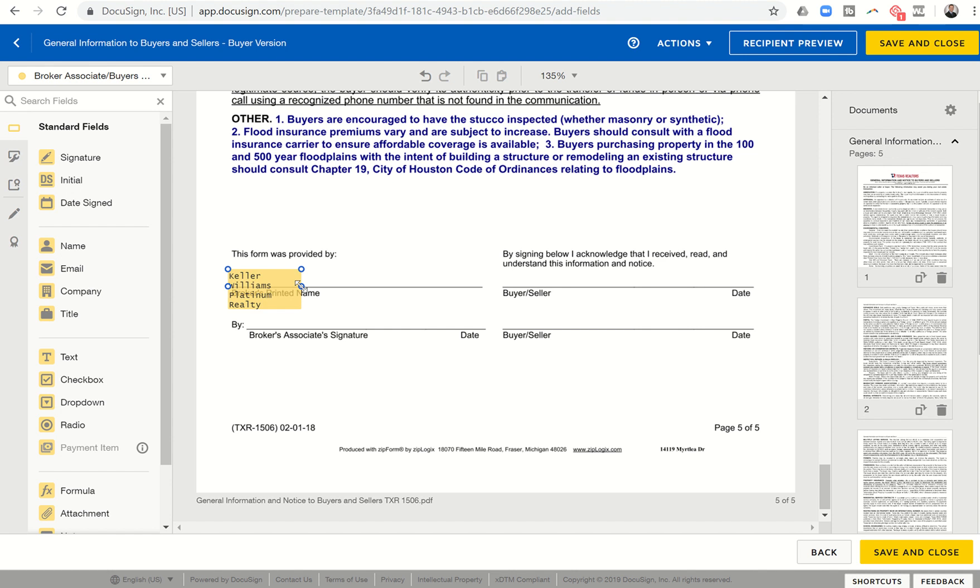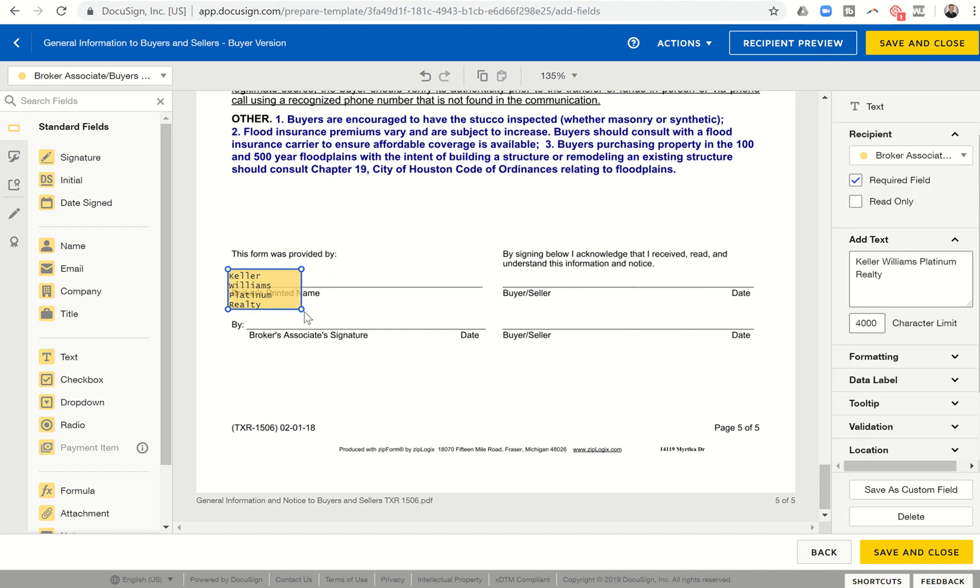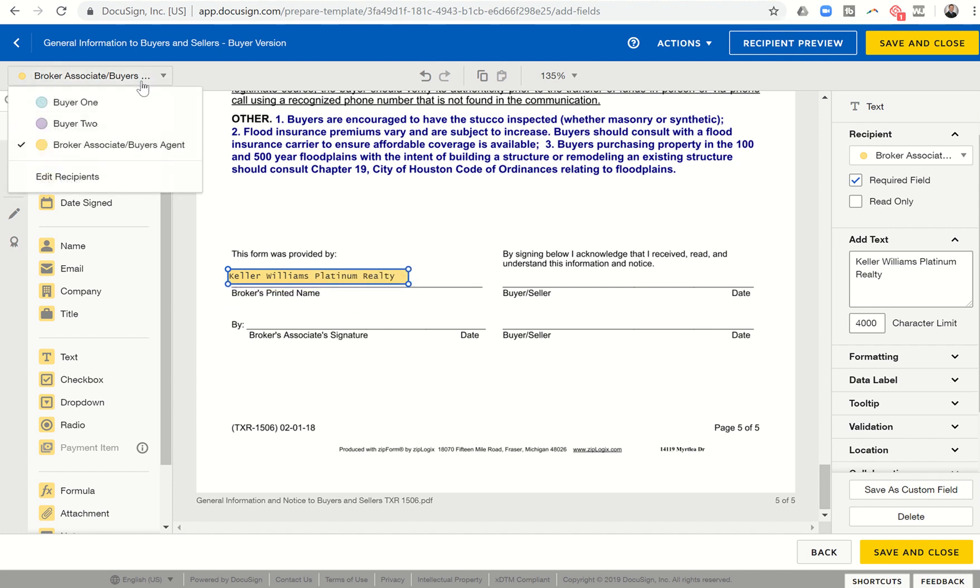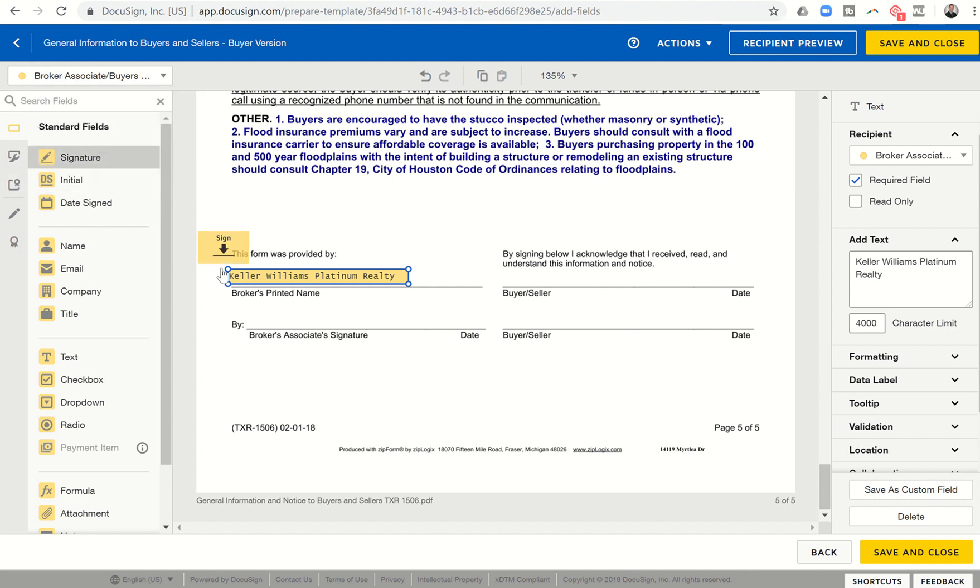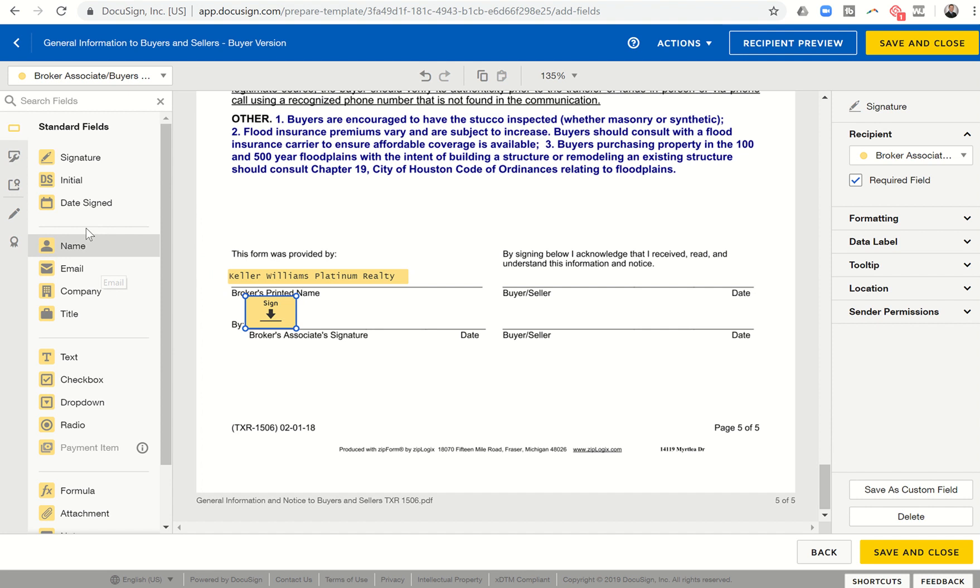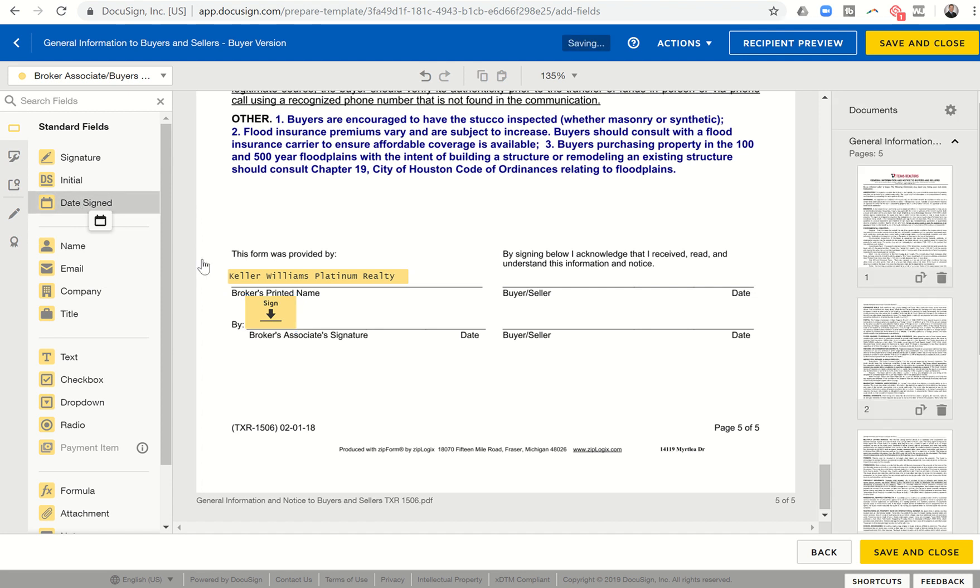So that shows up every single time. I don't have to retype that every time I bring in that document. So I can type in Keller Williams Platinum Realty and click off of it. I'm going to then click on this bottom right dot and come on. There it goes. Scroll over so that fits all in one line. And then I'm going to drop in my signature. I'm the broker's associate, so I can bring over my signature.